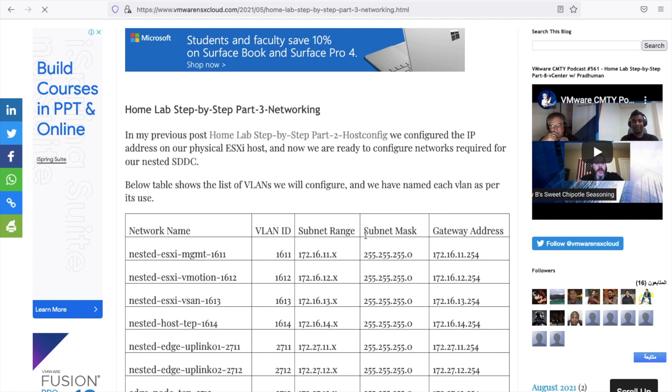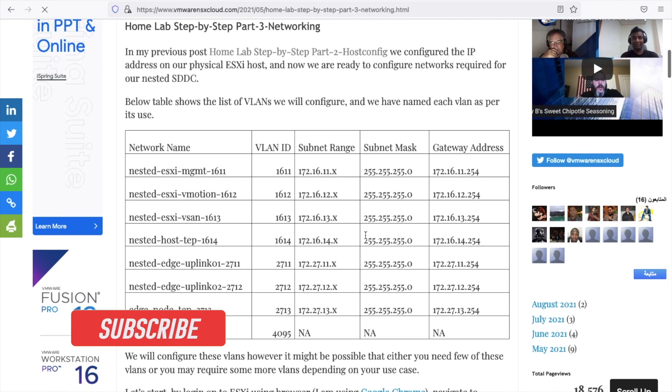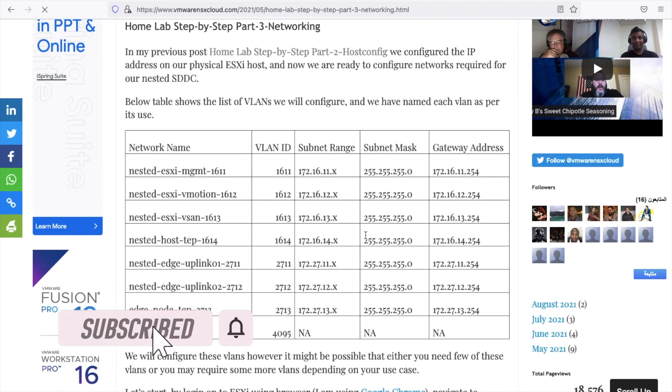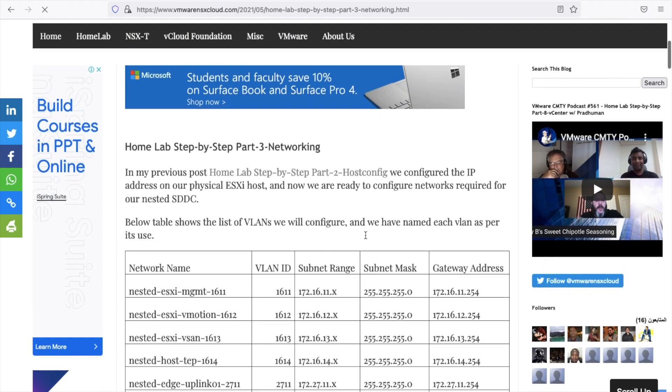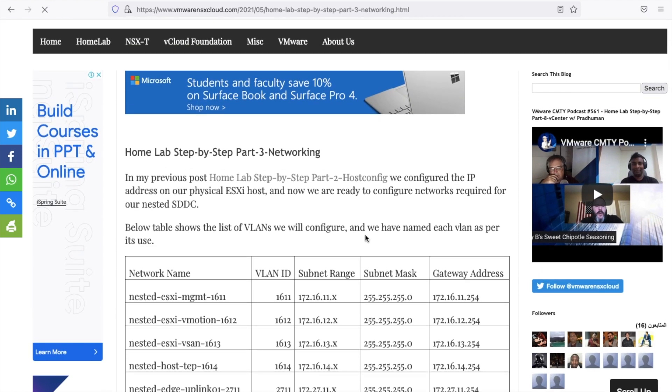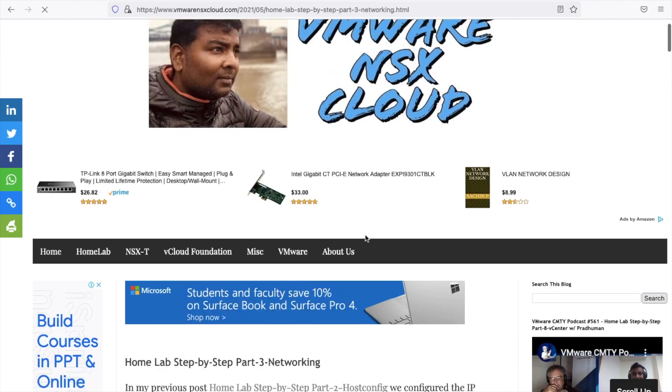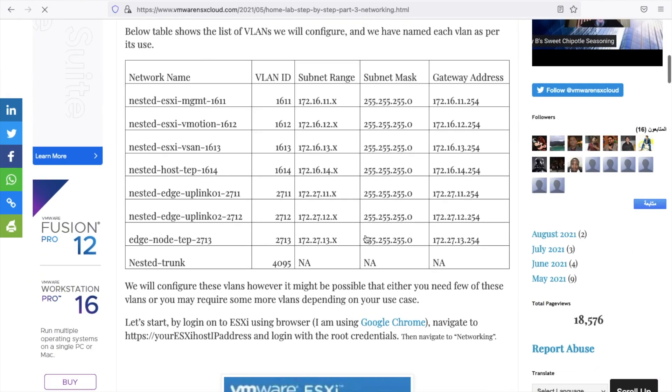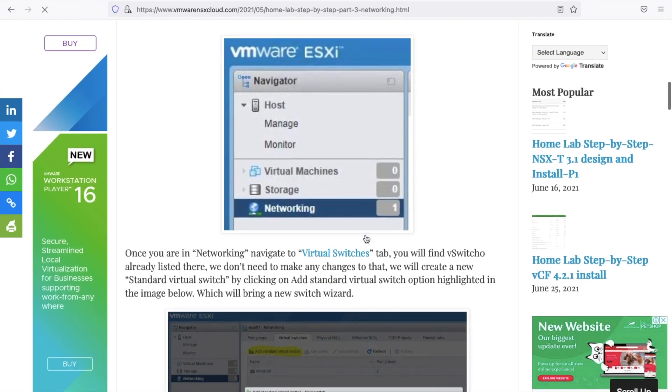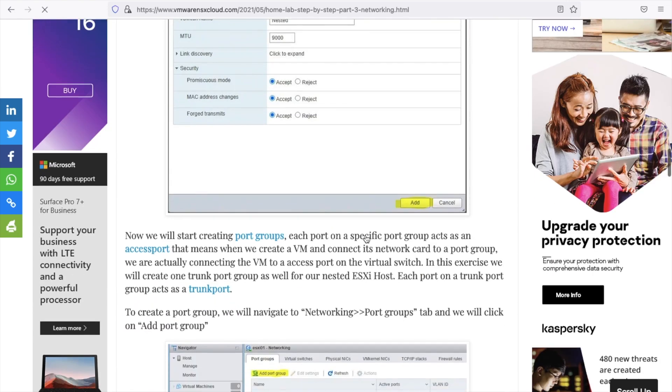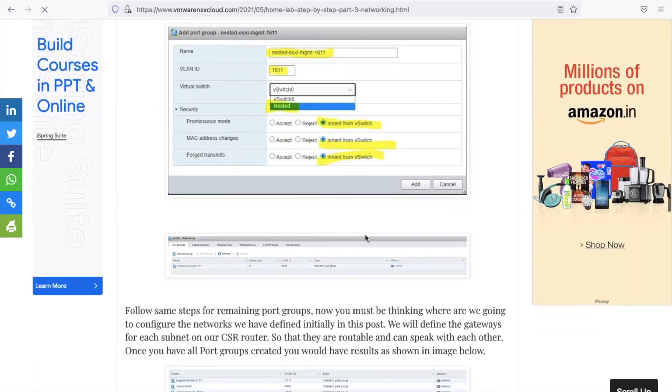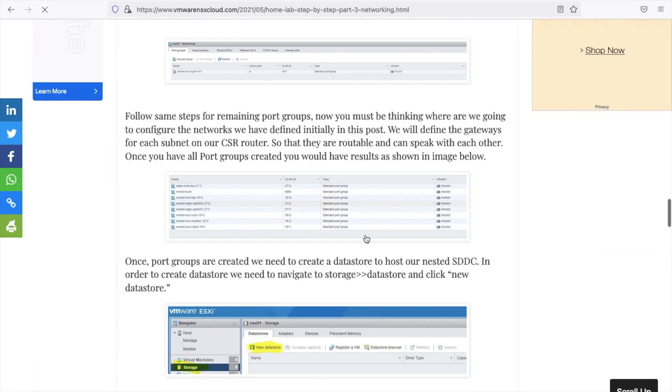Now it's time we make our nested DC networking. To achieve a real DC feel, we need to create a nested vSwitch which will not have any physical uplink. We will create different port groups which will be serving as VLANs. And to provide layer 3 functionality, we will use CSR1000V Virtual Router. There are other free virtual routers available such as VYOS or pfSense which can be leveraged for the same purpose.